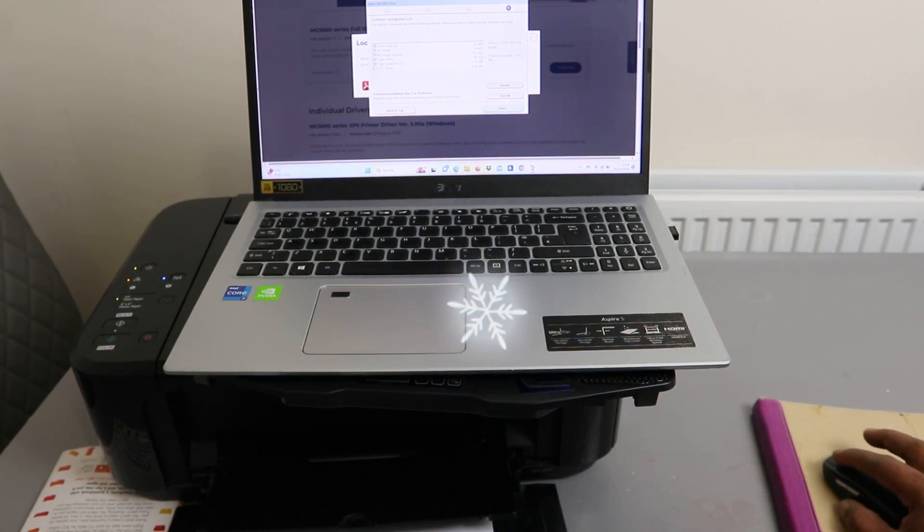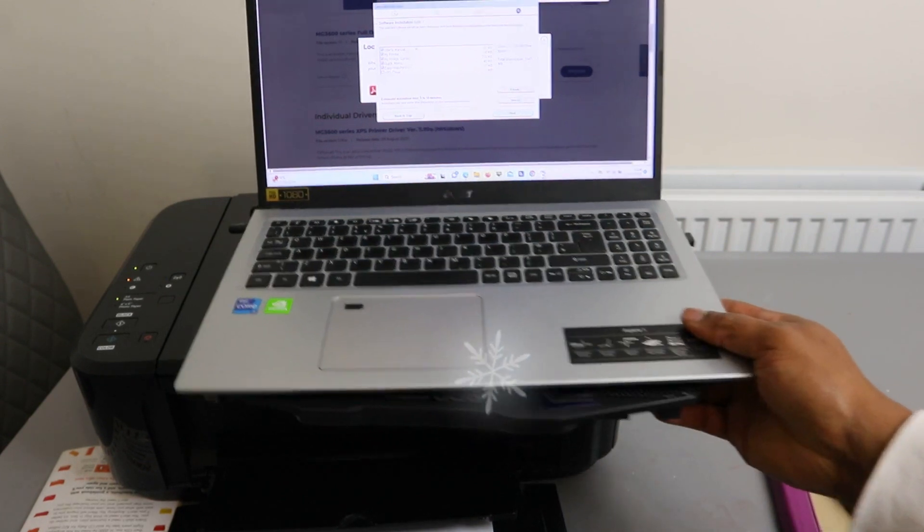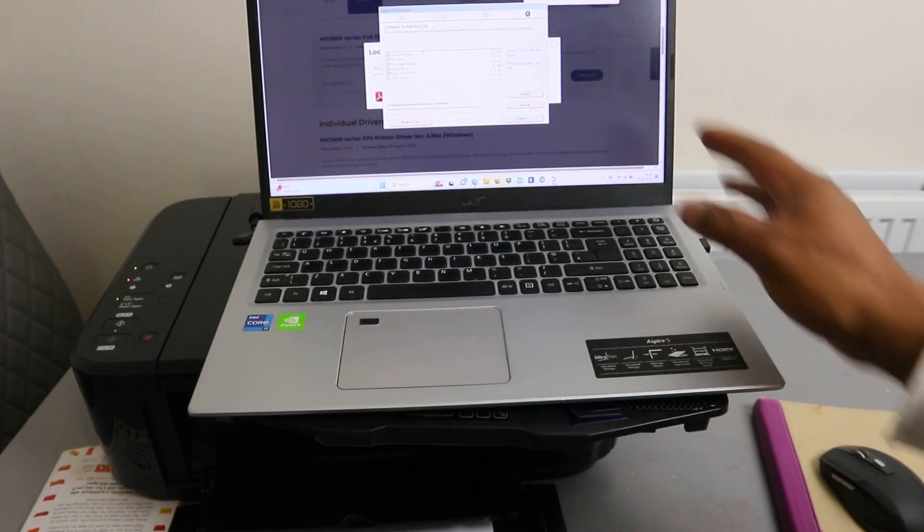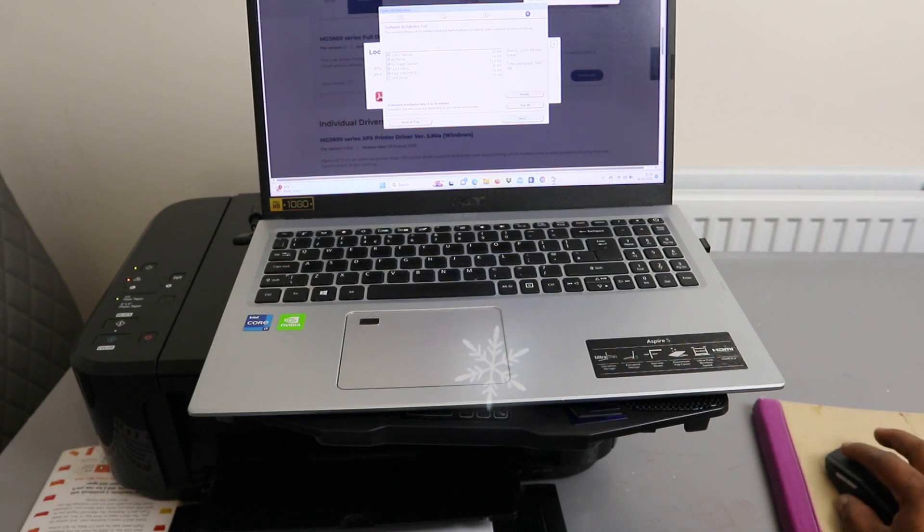Then you need to install the software needed: users manual, my printer, image garden, quick menu. Select install.